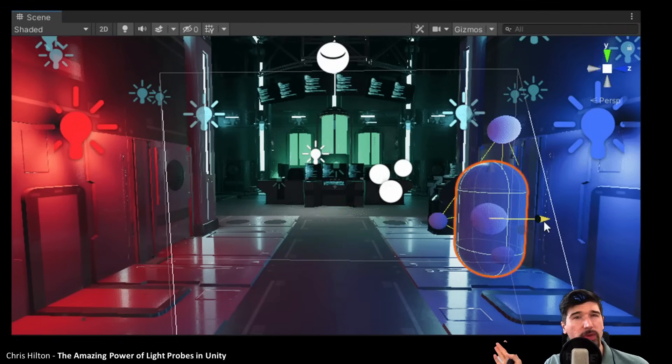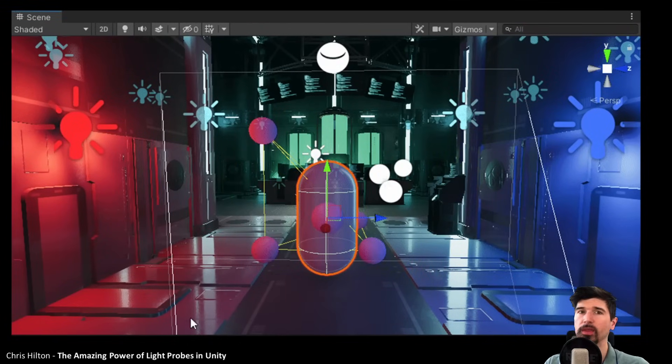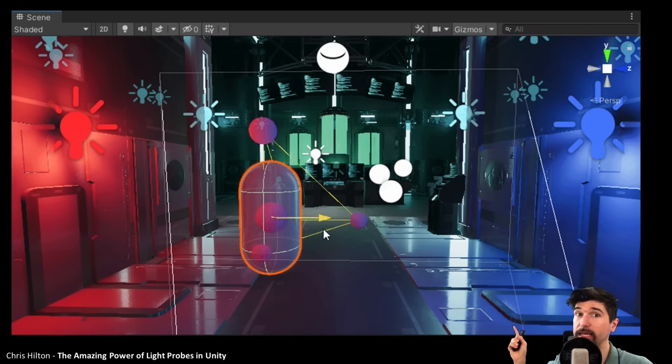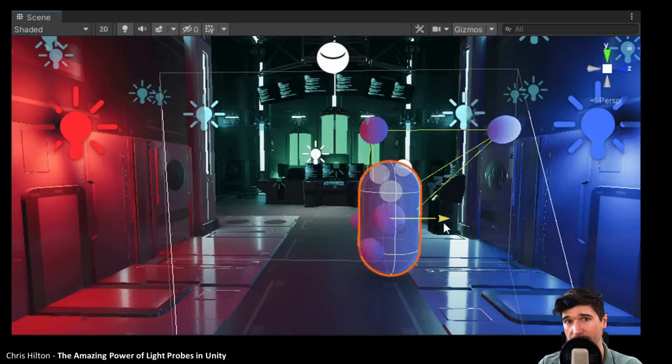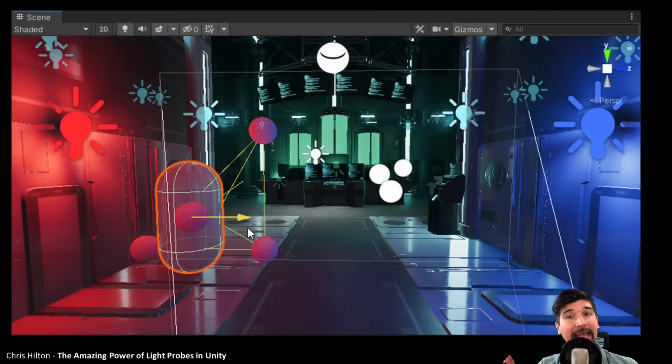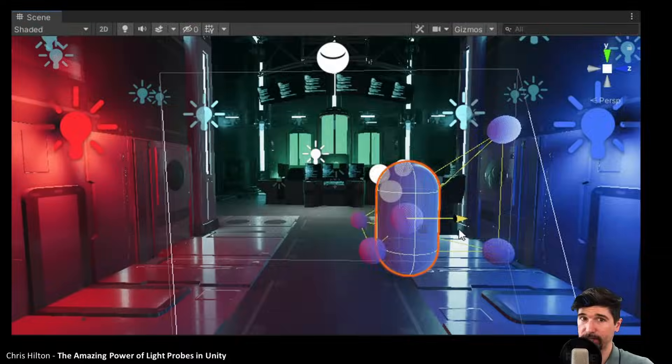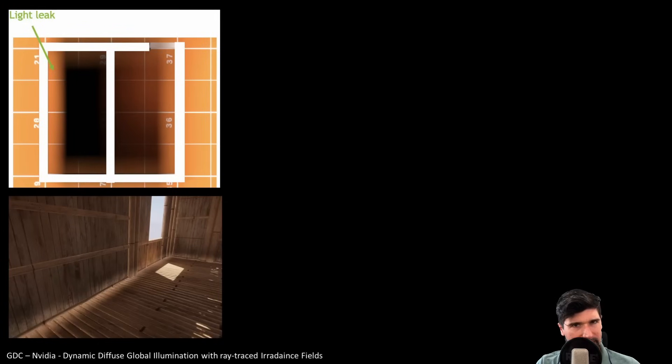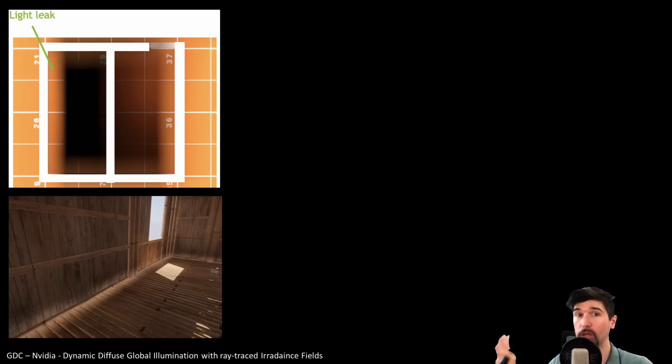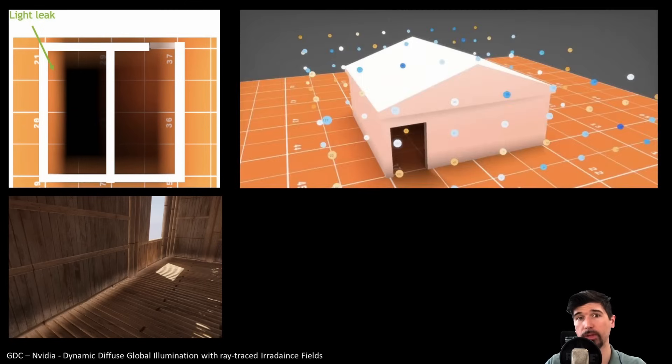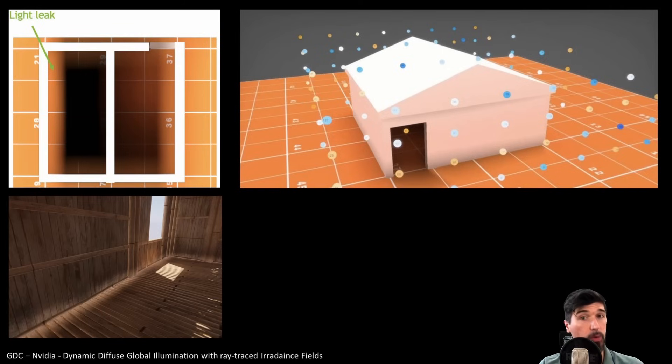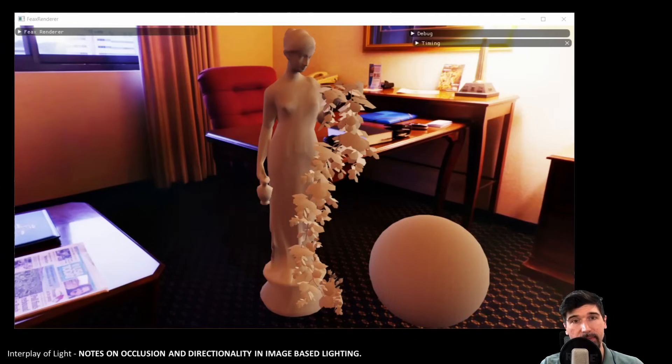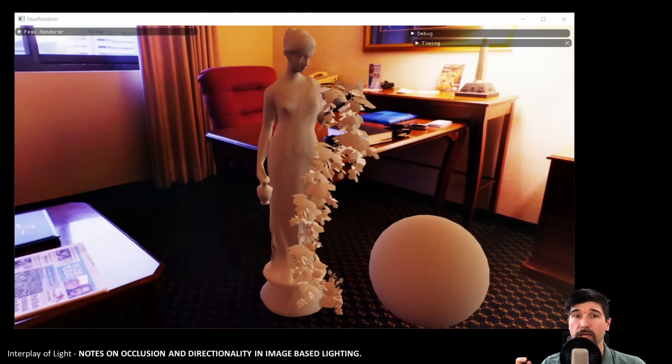So far we've tackled the two biggest technical challenges of light probes, performance and memory. But even though we've optimized performance and storage, a bigger problem still remains: accuracy, or more precisely, awareness. The main problem with SH probes is that they don't understand geometry. They store lighting in world space, but they have no idea what's blocking that light. One of the problems that can occur are light leaks, where irradiance bleeds through walls during interpolation.